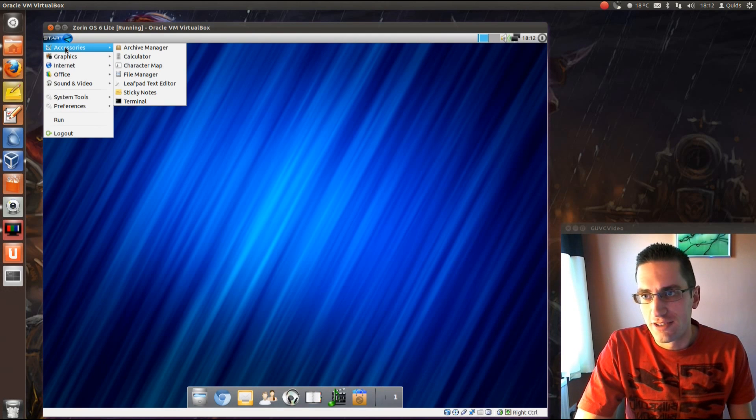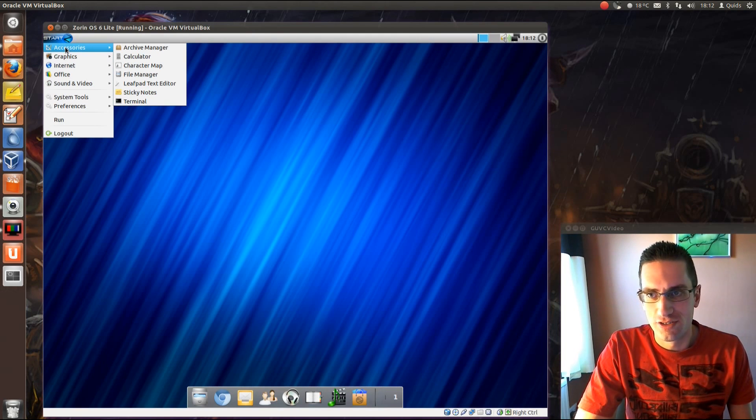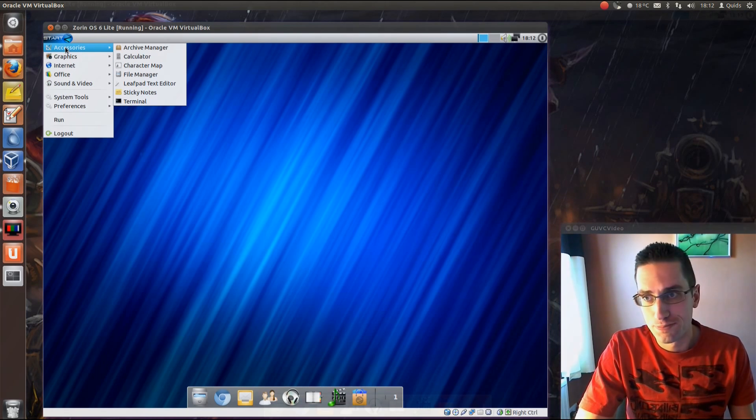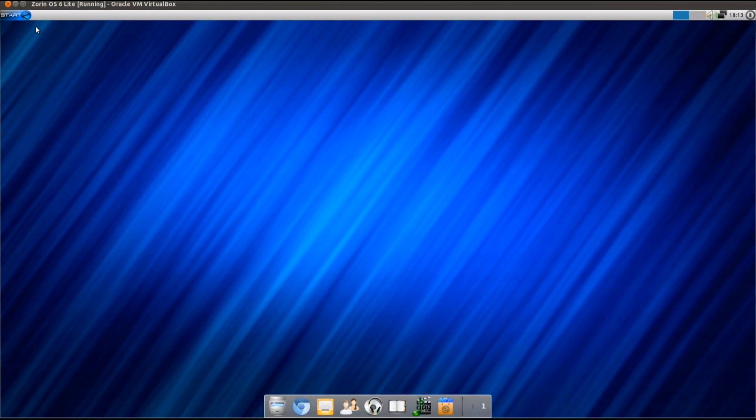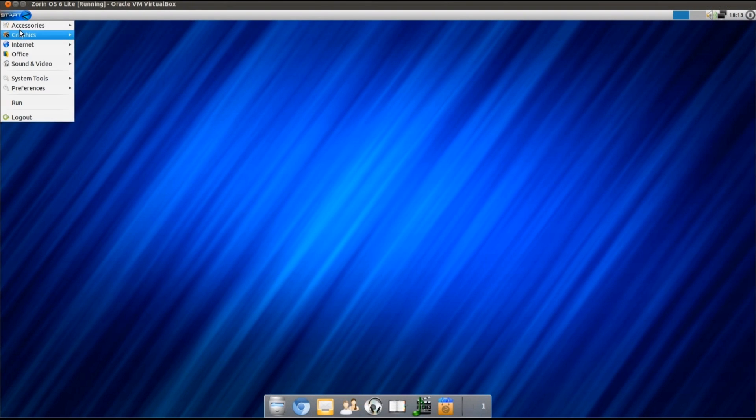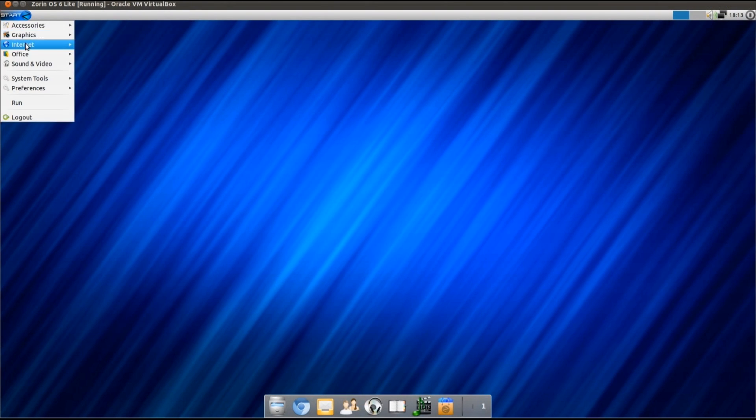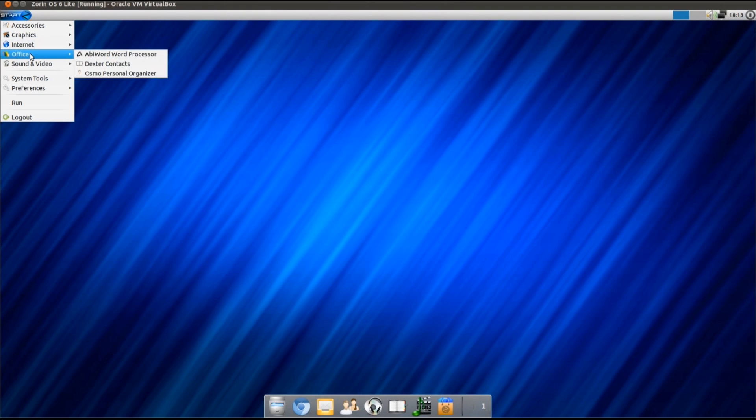Not much memory to run the full blown version of Zorin or like Ubuntu. So Zorin OS 6 Lite is based on Ubuntu 11.10, it comes with the lightweight LXDE desktop.